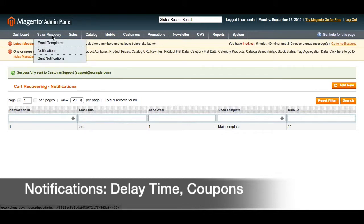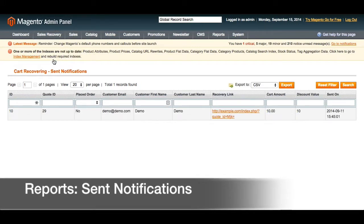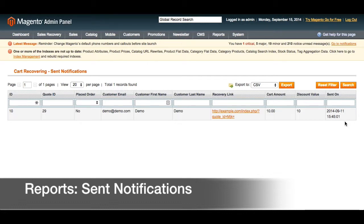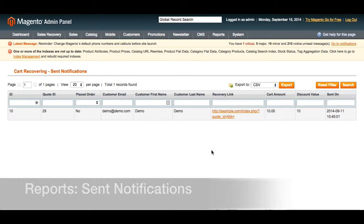Finally, we're going to go to sent notifications. Here we have a report of who has received notifications. We have the quote ID and whether or not this person ended up placing an order, the customer email, customer first name and last name. The recovery link brings you to the cart of that customer so that they can recover their products. We also have cart amount, the discount value if it was applied, and when that notification was sent. In addition to filtering and sorting by all of these fields, you can also export the report to CSV.